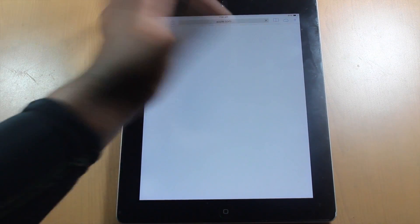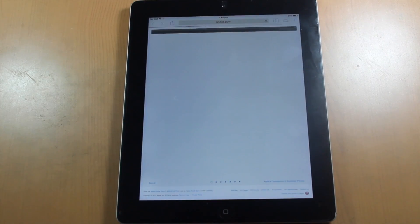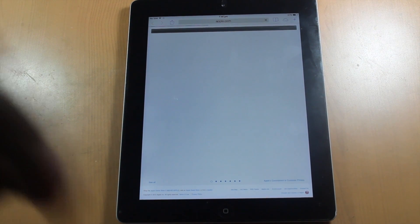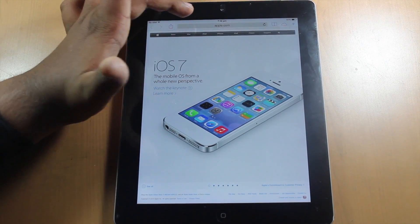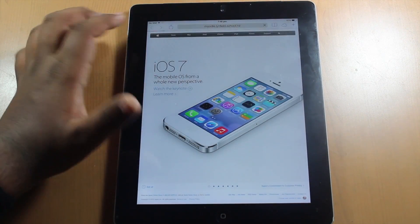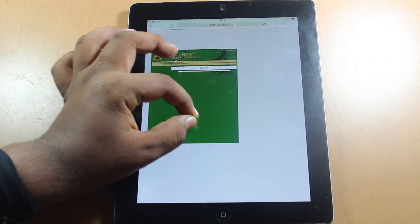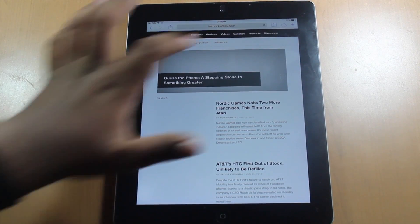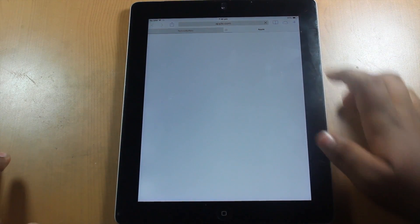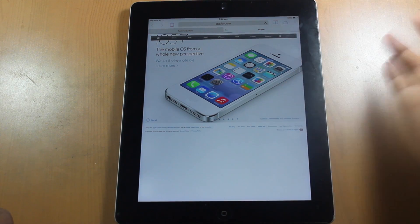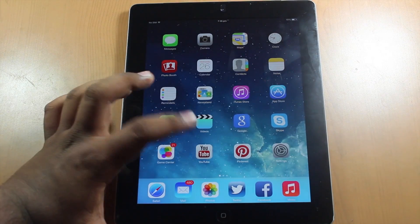Let's go to Safari. Loading up apple.com — Safari has been redesigned and has a nice tab view. You can open TechnoBuffalo and then open a new tab. You can have unlimited tabs, and you can keep opening as many as you want. That's always a nice feature.